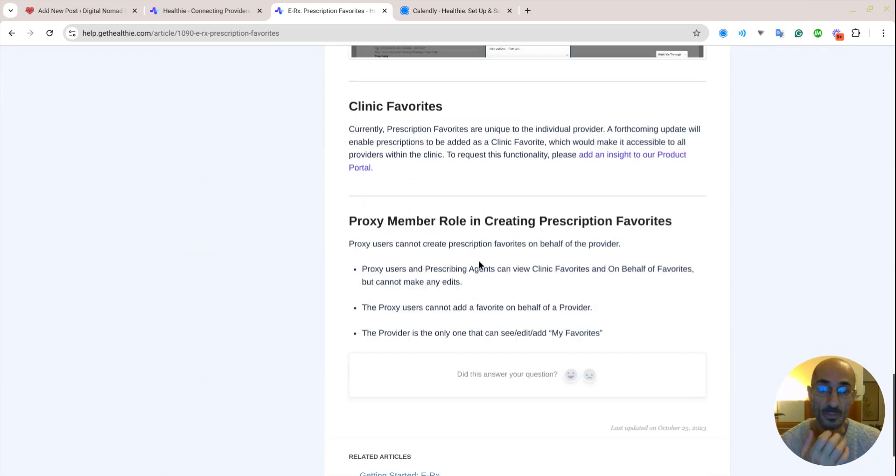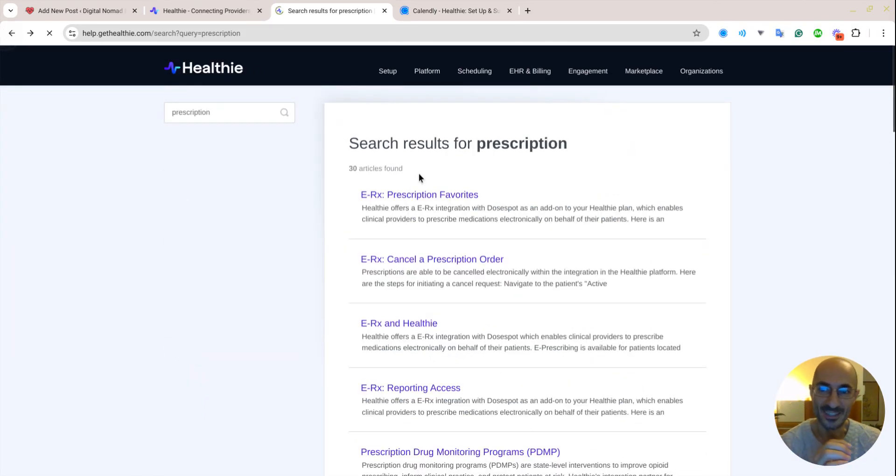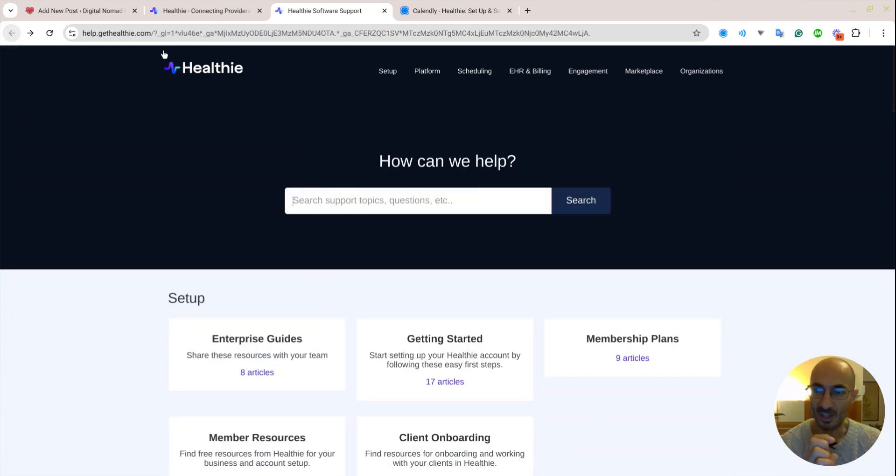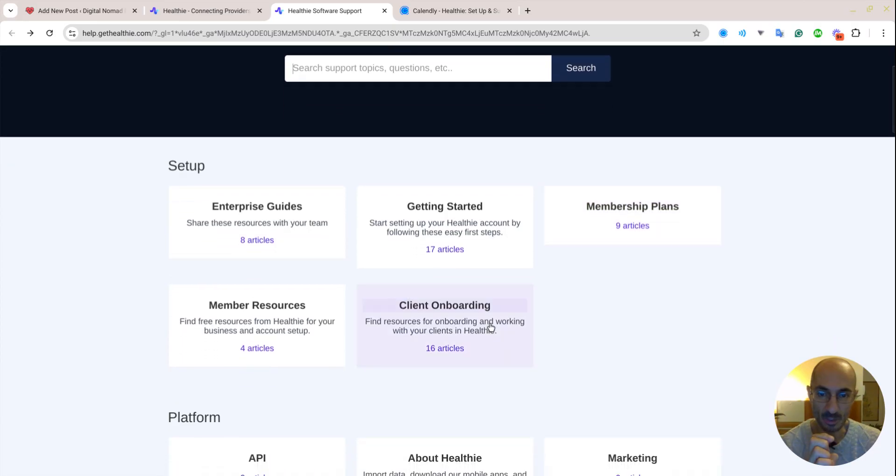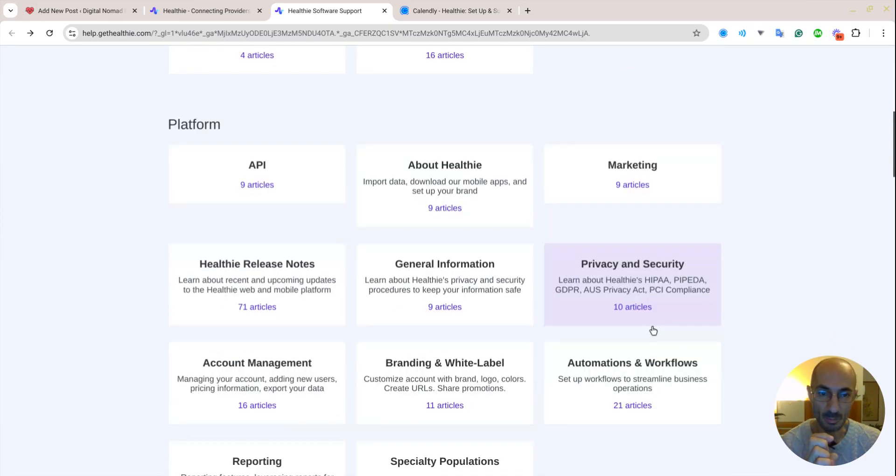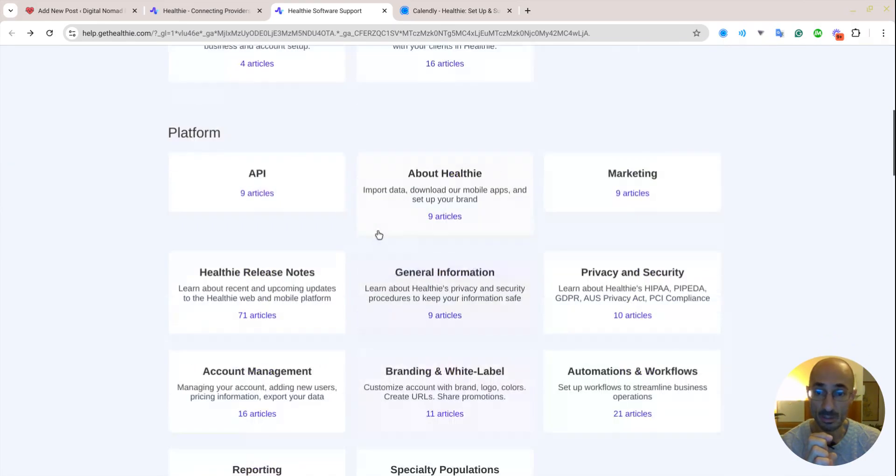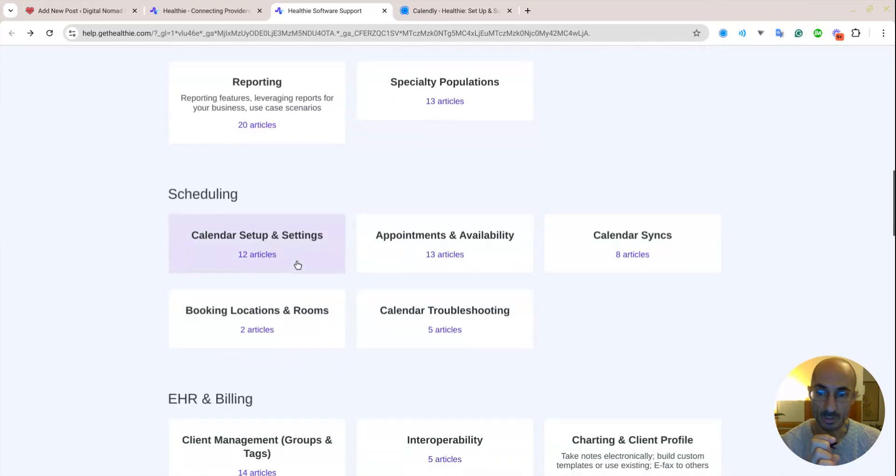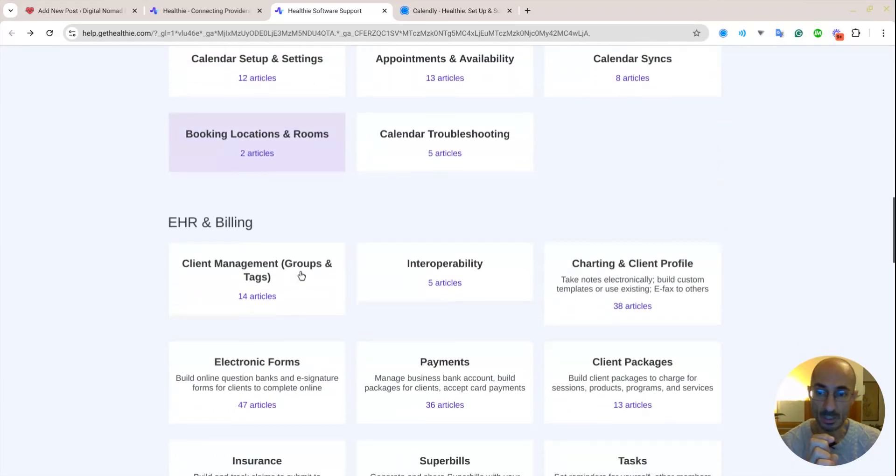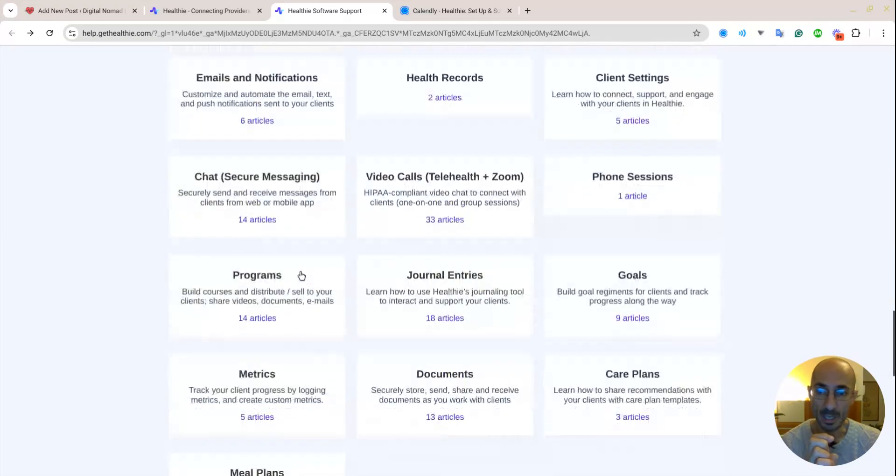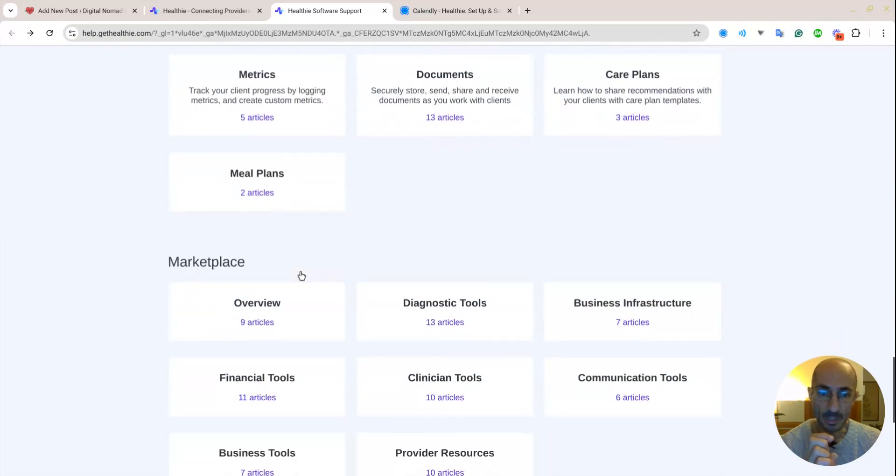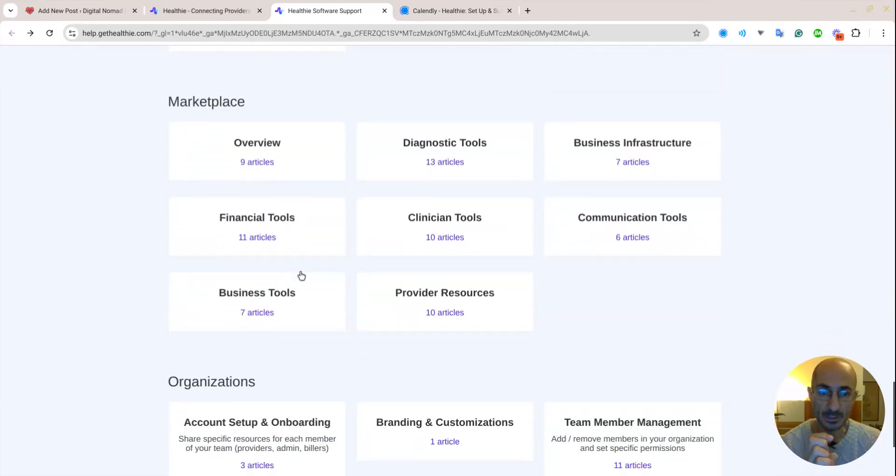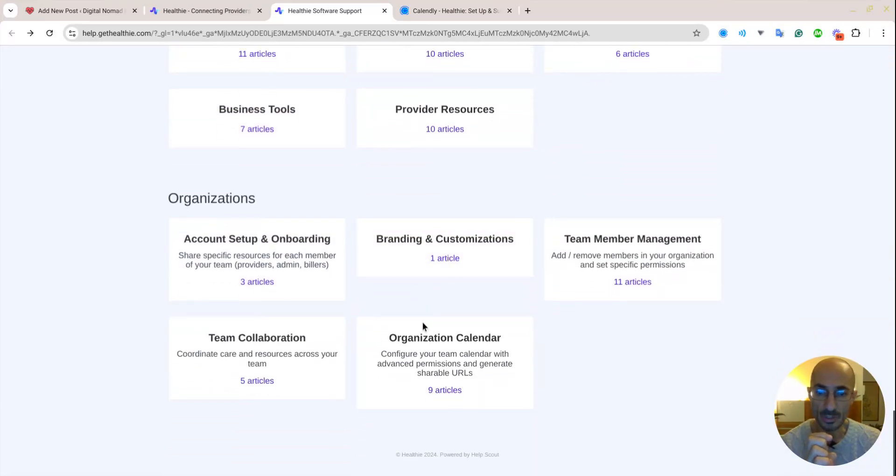Let's see. Help.healthie.com, enterprise guides, getting started, membership plans, client onboarding, APIs, market. So they even offer an API, which is great. Scheduling, EHR billing, labs, marketplace, communication tools, organizations, team collaboration.